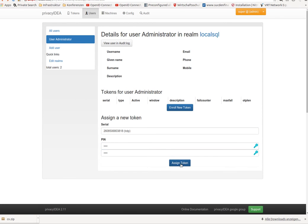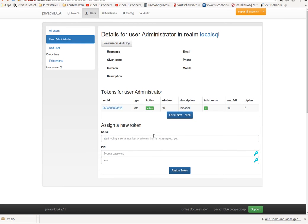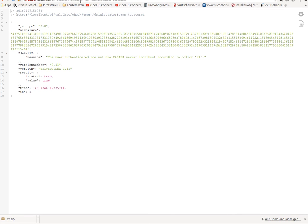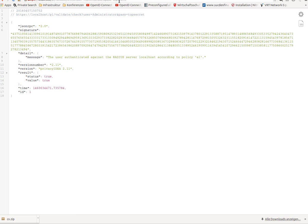And you see, now the administrator has a new token within PrivacyIDEA. So let's see what happens if the administrator tries to authenticate with his old credentials, with the old credential or the old OTP token from the original proprietary OTP server.